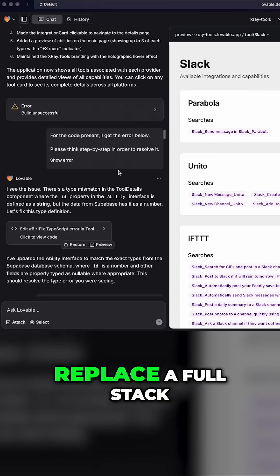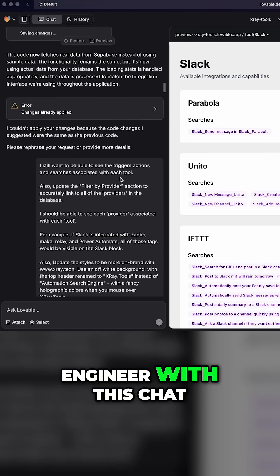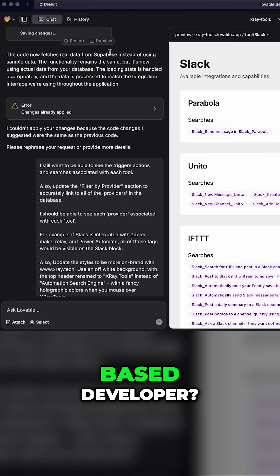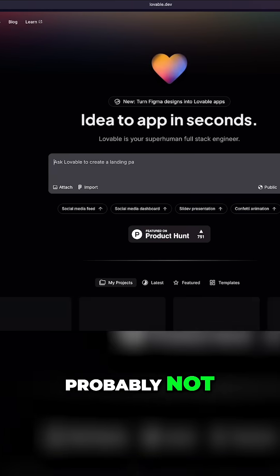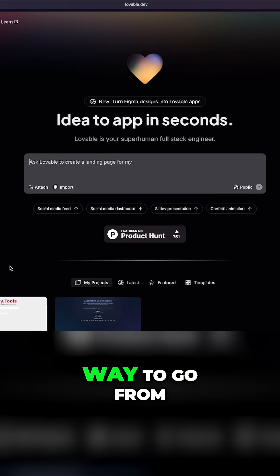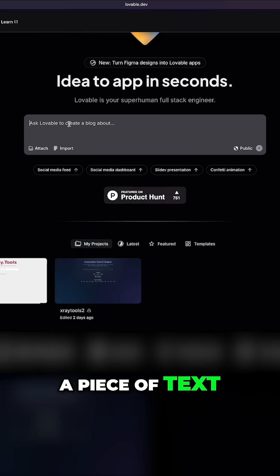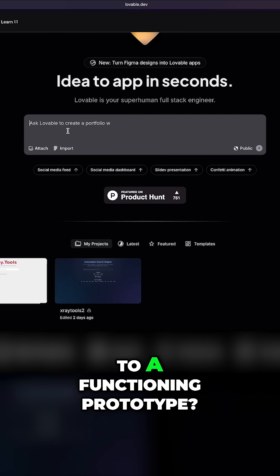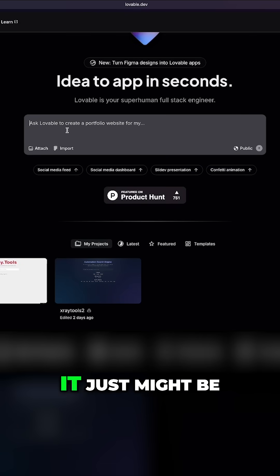Am I going to replace a full stack engineer with this chat-based developer? Probably not. But is it going to be the fastest way to go from a piece of text to a functioning prototype? It just might be.